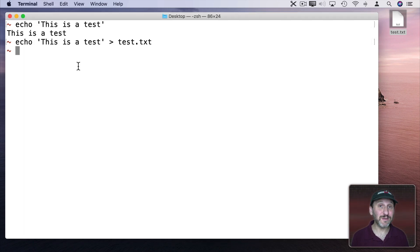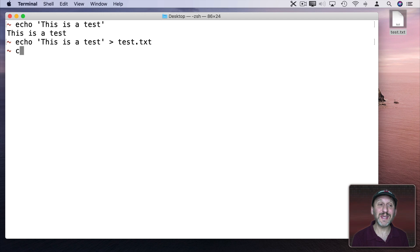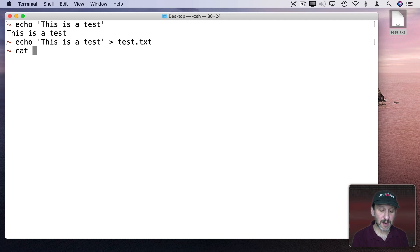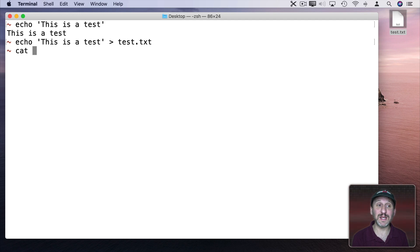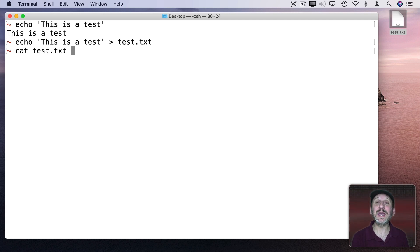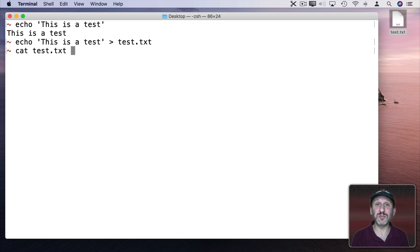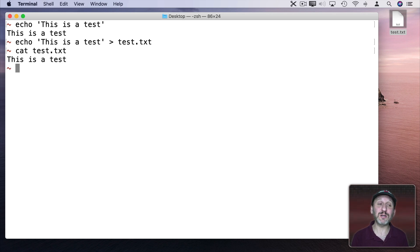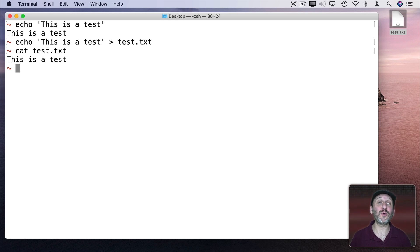Now what if we wanted to view that in the terminal. We can use the cat command. So I use cat space and I'll type the name. Now I don't have to type it all out because there's only one file on the desktop. So if I type T and then hit Tab it will fill the rest in since there are no other files that begin with the letter T. Now I hit Return and it will show me the contents of that file. Now cat is short for concatenate.